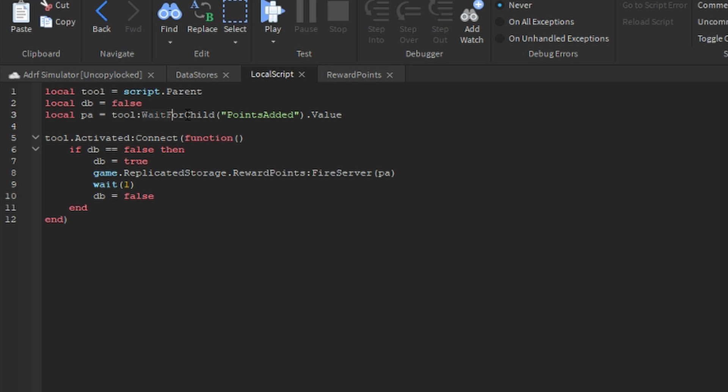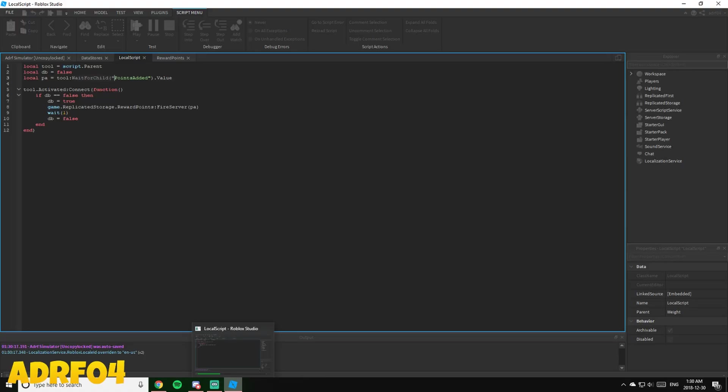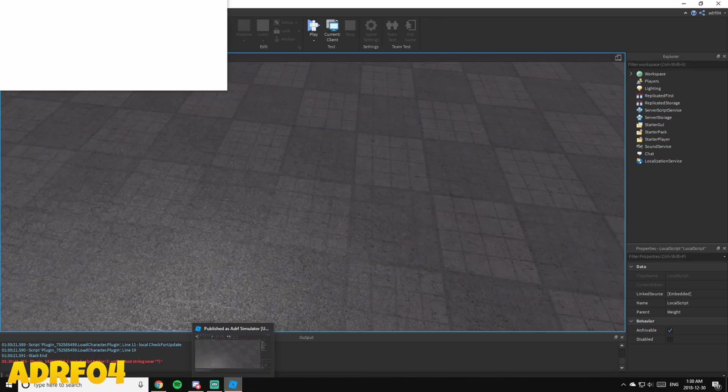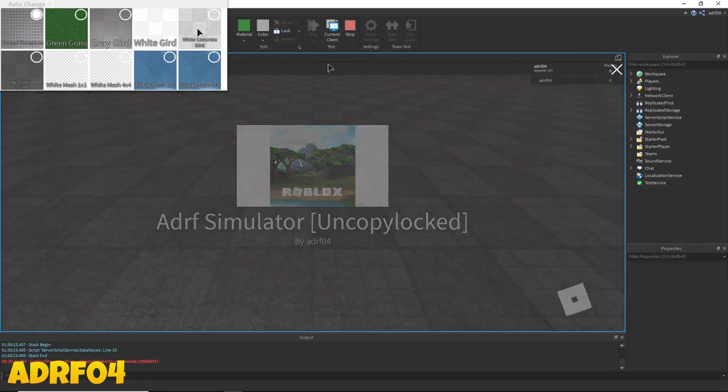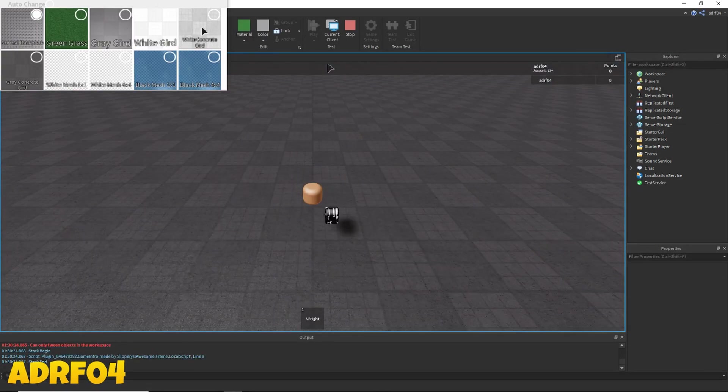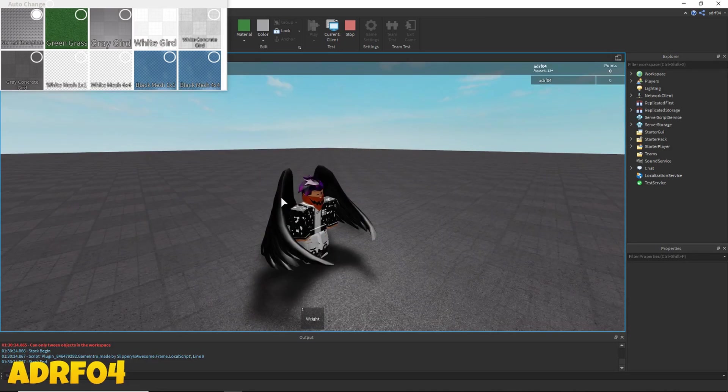Because we have to wait for the child to load, because points added hadn't loaded yet. I don't know why this is showing up for me, it's a plugin I've installed to change the baseplate, I have to get rid of it.